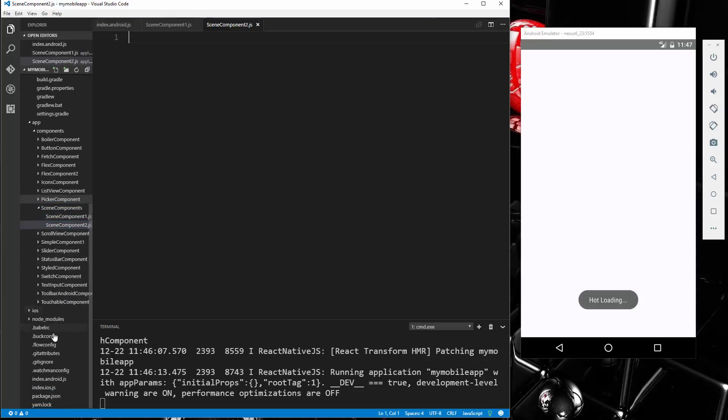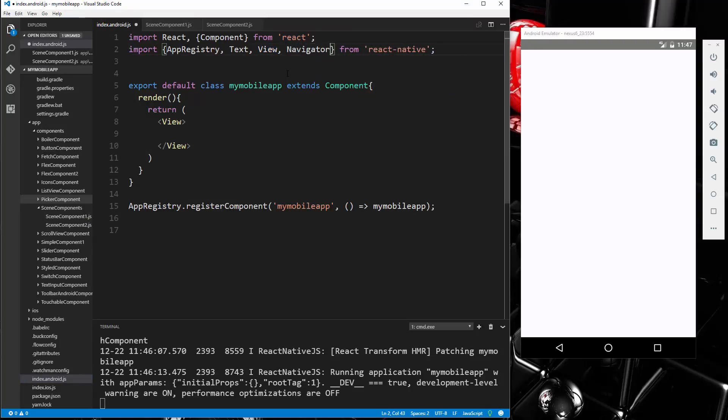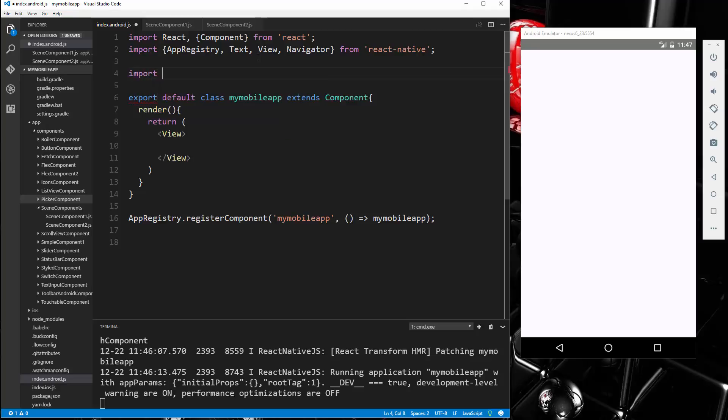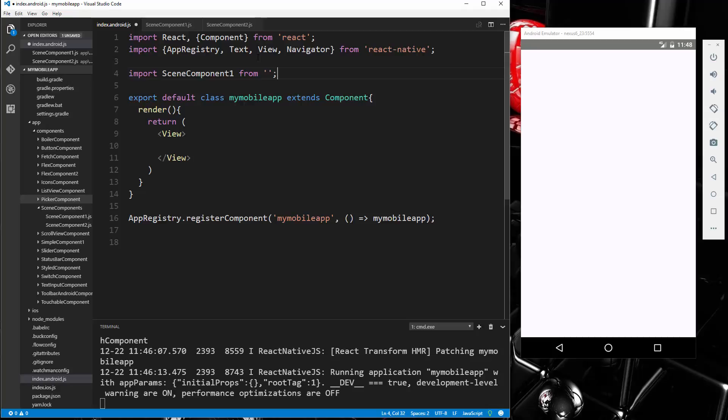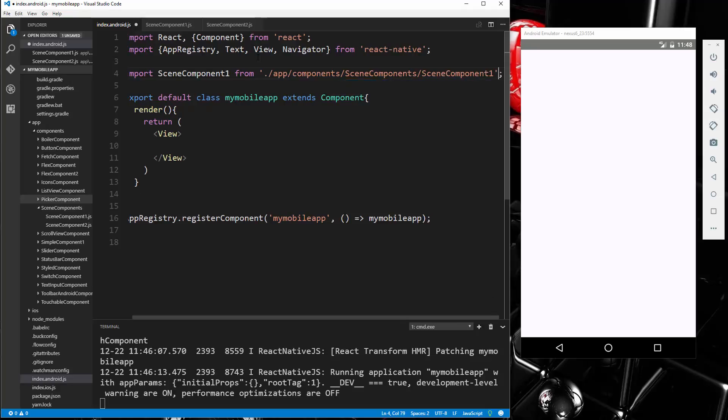And then in index.android is where we're going to bring in the Navigator. So up here, let's import it. And then we're also going to import those two scene components. So right here, let's say import SceneComponentOne, which will be from ./app/components/SceneComponentOne, and then we want to bring in two as well.